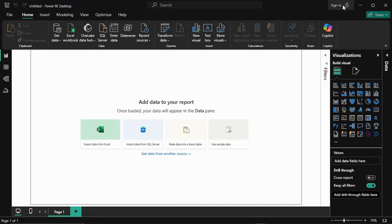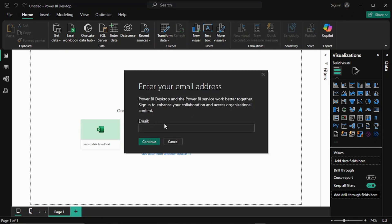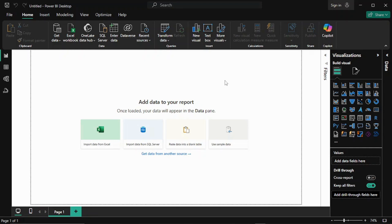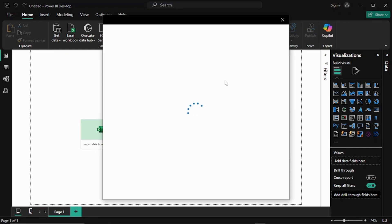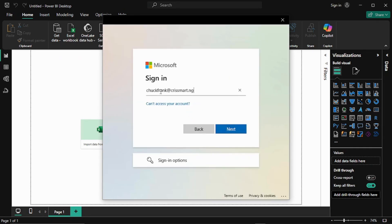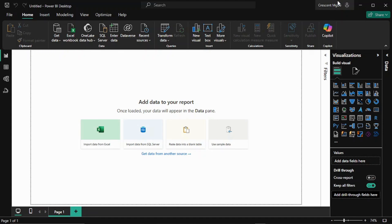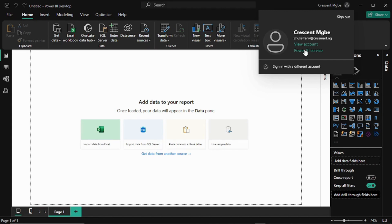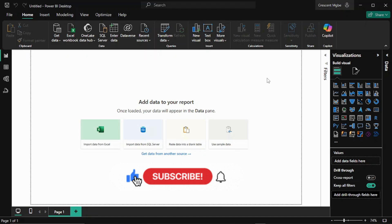To link Power BI Desktop to the service, click 'sign up' at the top right. Put in the same work email you used to create your account and click continue. It will search for that account on the Power BI service to see if it already exists. Put in the same email, click next — it will find the account and prompt you to enter your password. Enter the same password you created during sign-up. It will link everything up and you'll be good to go. It found my account and logged me in — my name is now showing and the accounts are linked.